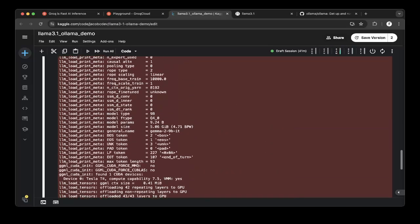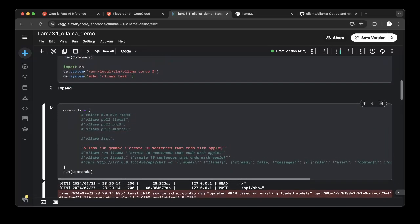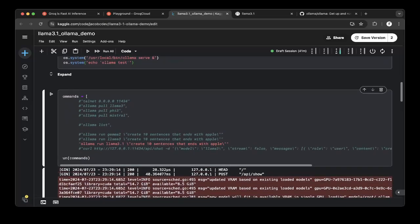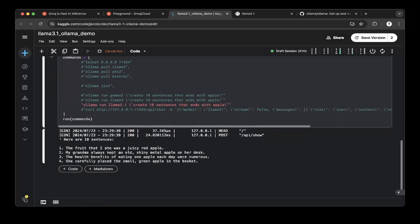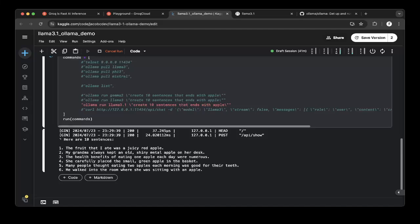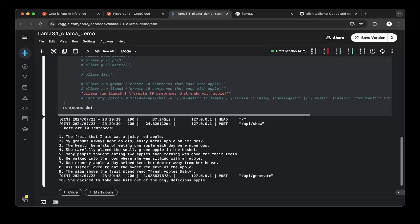You can run a few times to check them out to make sure that it actually outputs what it says. Run the Llama 3.0 once again. Still, there are some of them that are not ending with Apple.